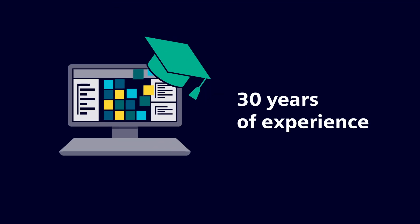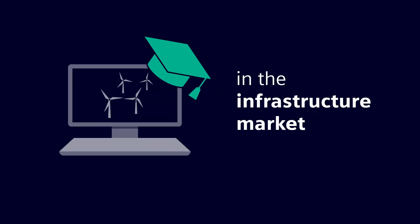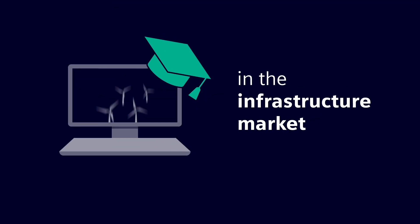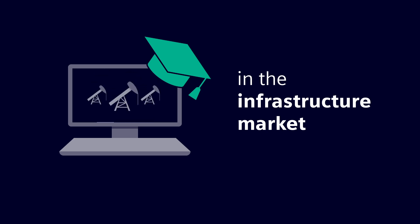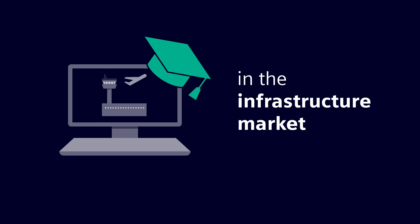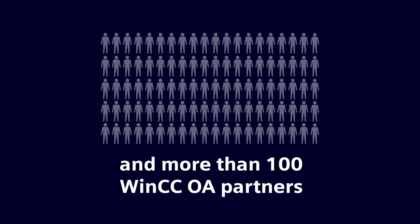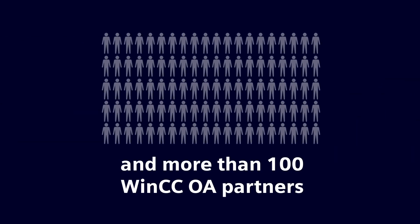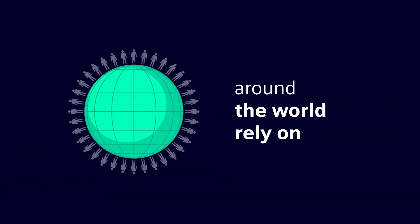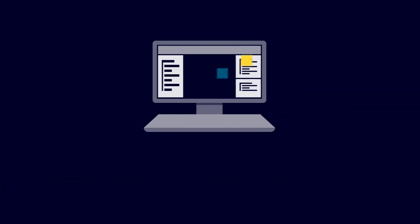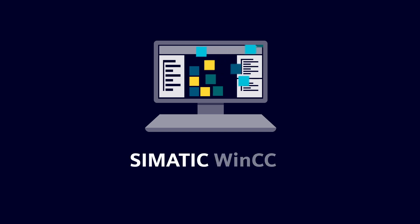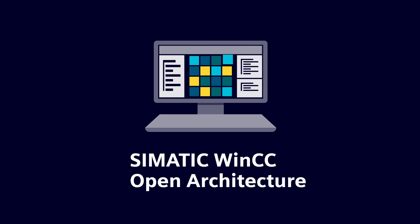SIMATIC WinCC Open Architecture is backed by 30 years of experience in the infrastructure market. More than 100 WinCC OA partners around the world rely on SIMATIC WinCC Open Architecture.